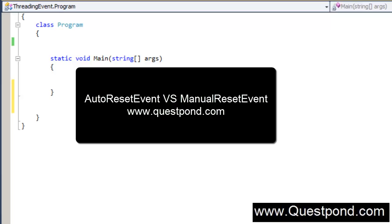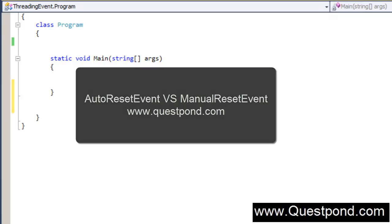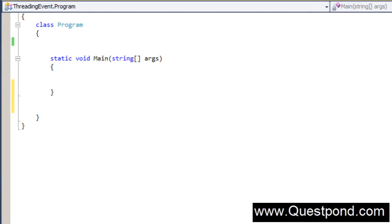In some of the previous videos on threading we saw how we can do synchronization by using Lock, Monitor, Mutex, Semaphore, SemaphoreSlim, etc. There is one more way by which we can do synchronization and that is by using the signaling methodology. Both Auto Reset Event and Manual Reset Event help us to do synchronization by using the signaling methodology.